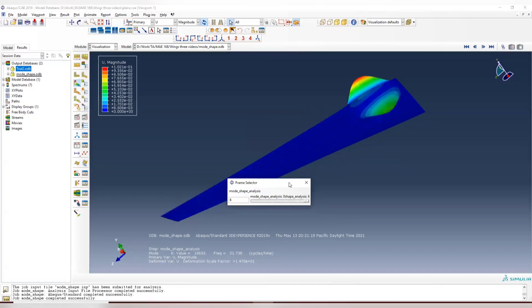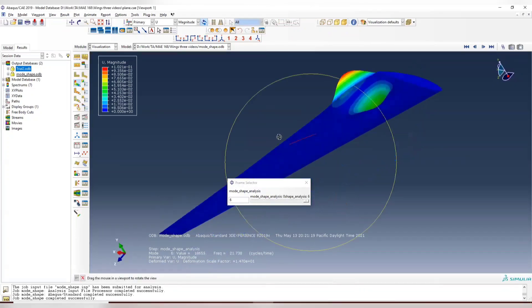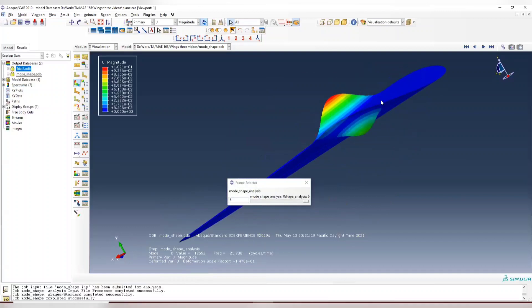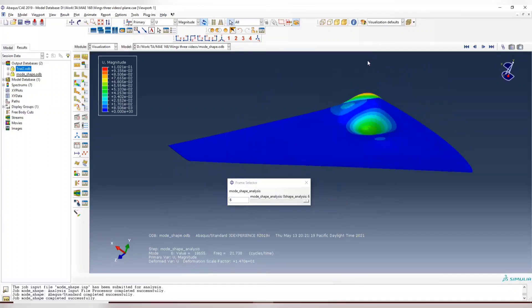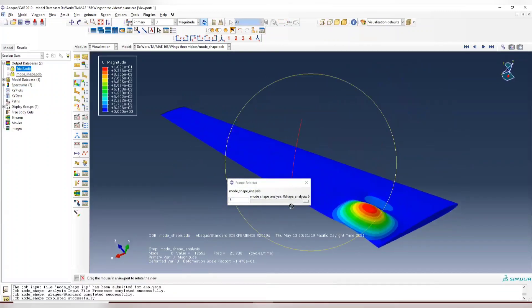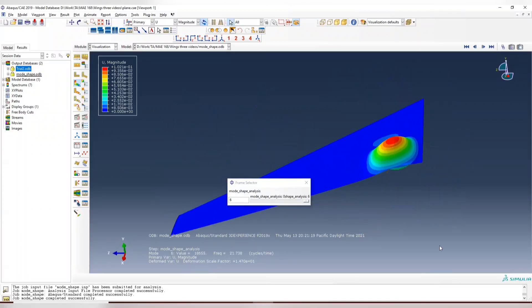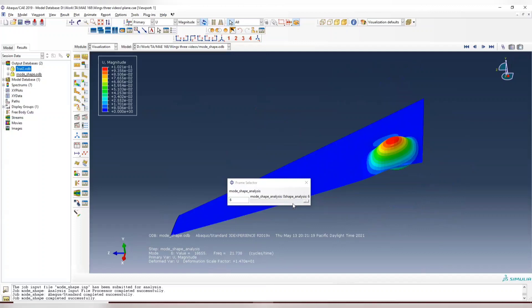And then fifth one and the sixth one. This is double direction buckling. So these are the mode shapes that you can have. And the maximum frequency we have here is 21 cycles per time or 21.7 Hertz.